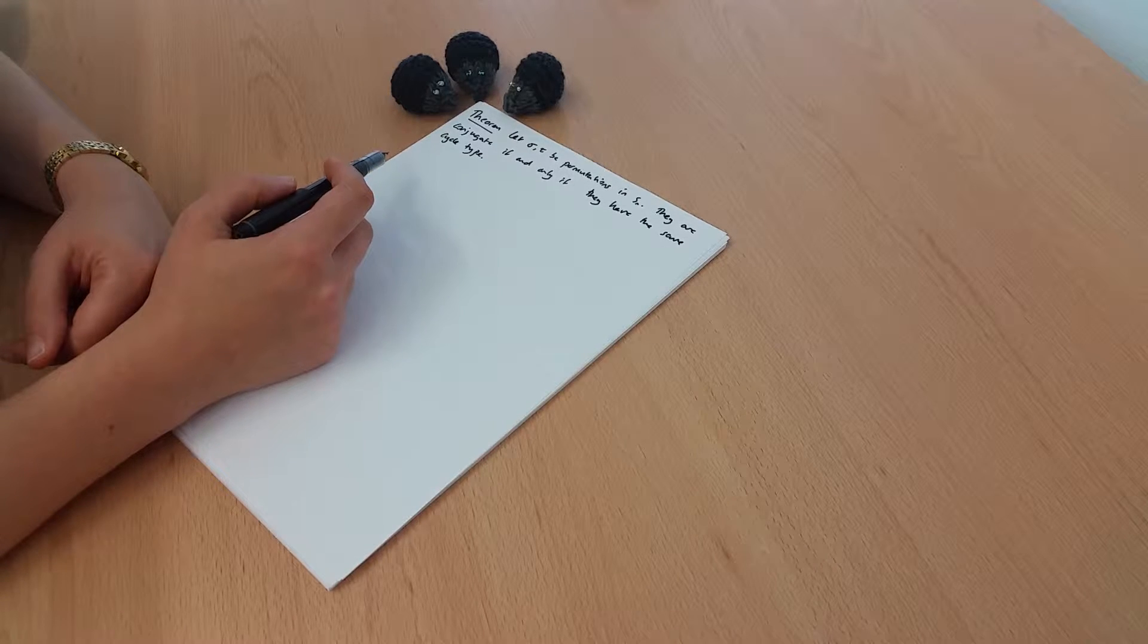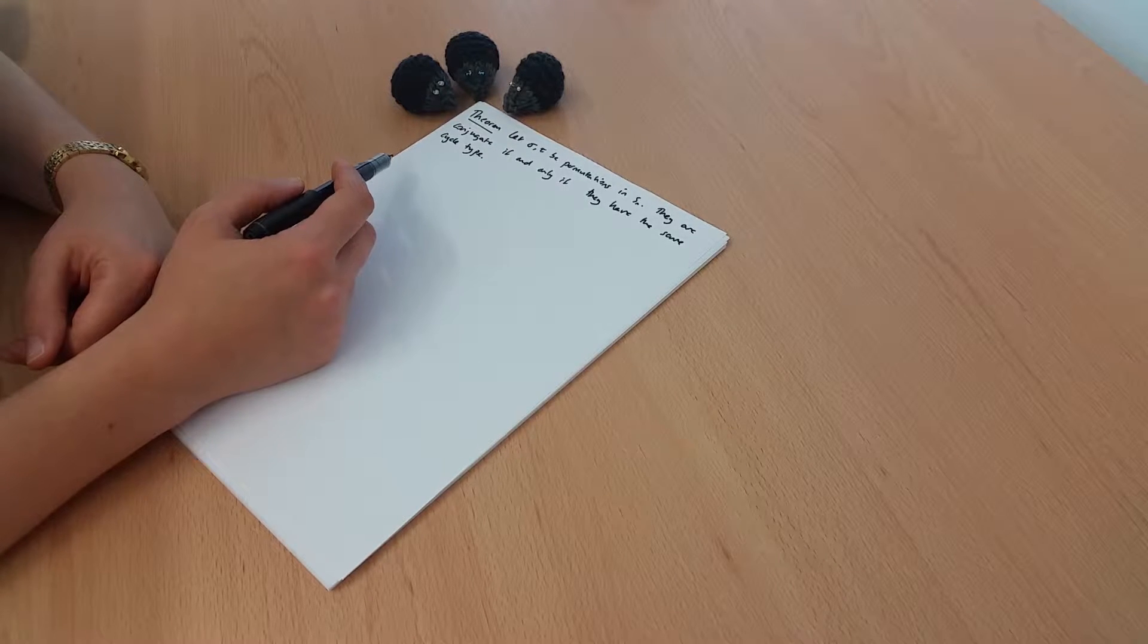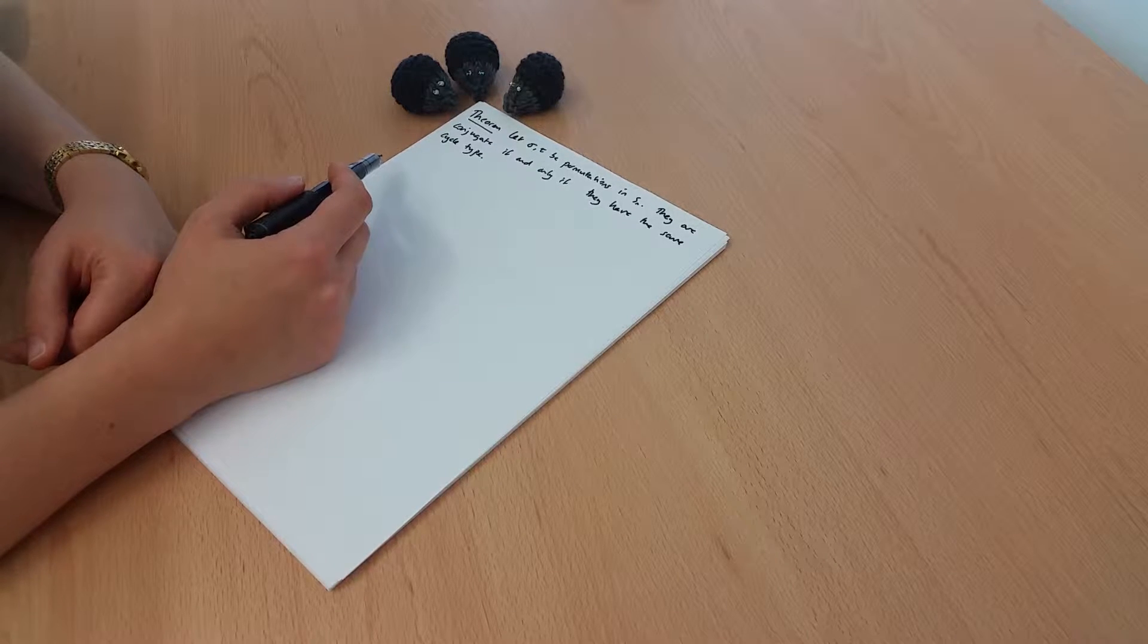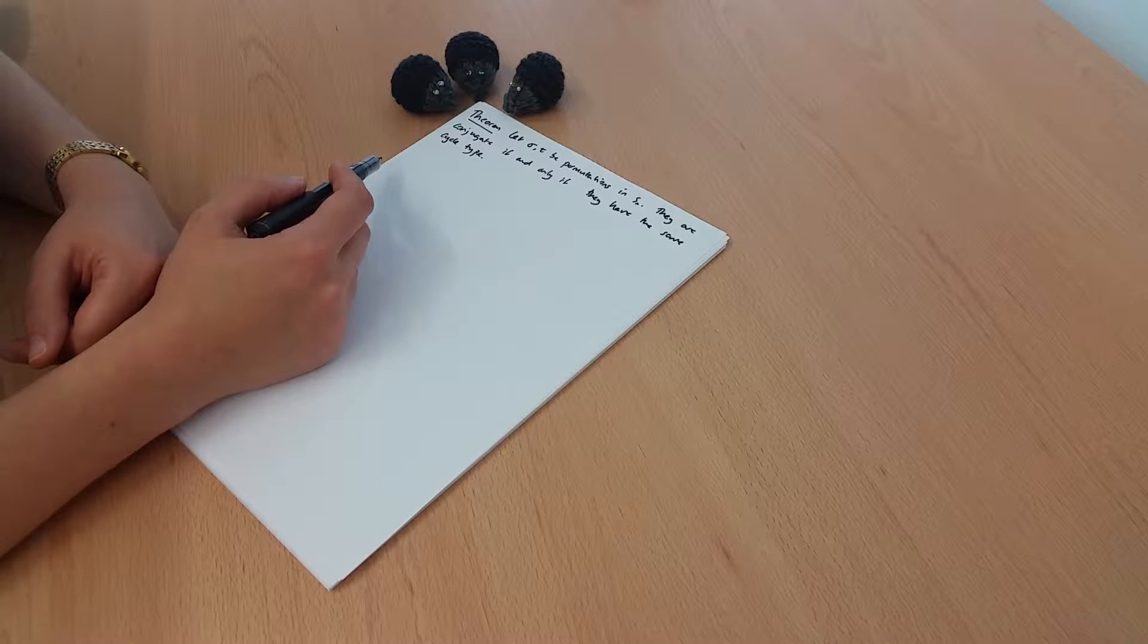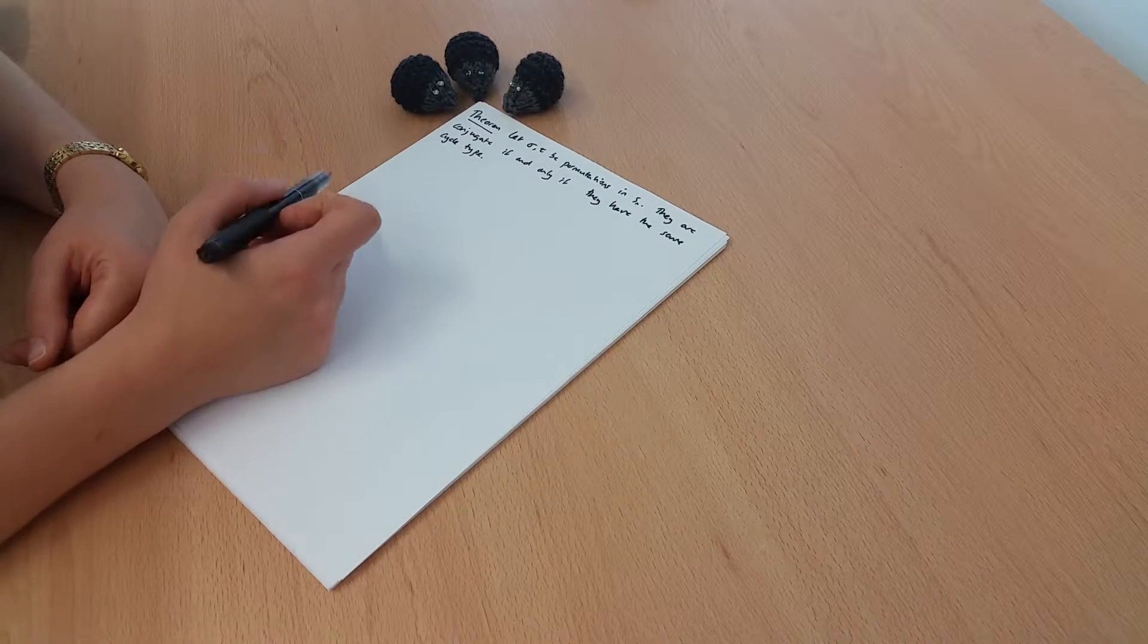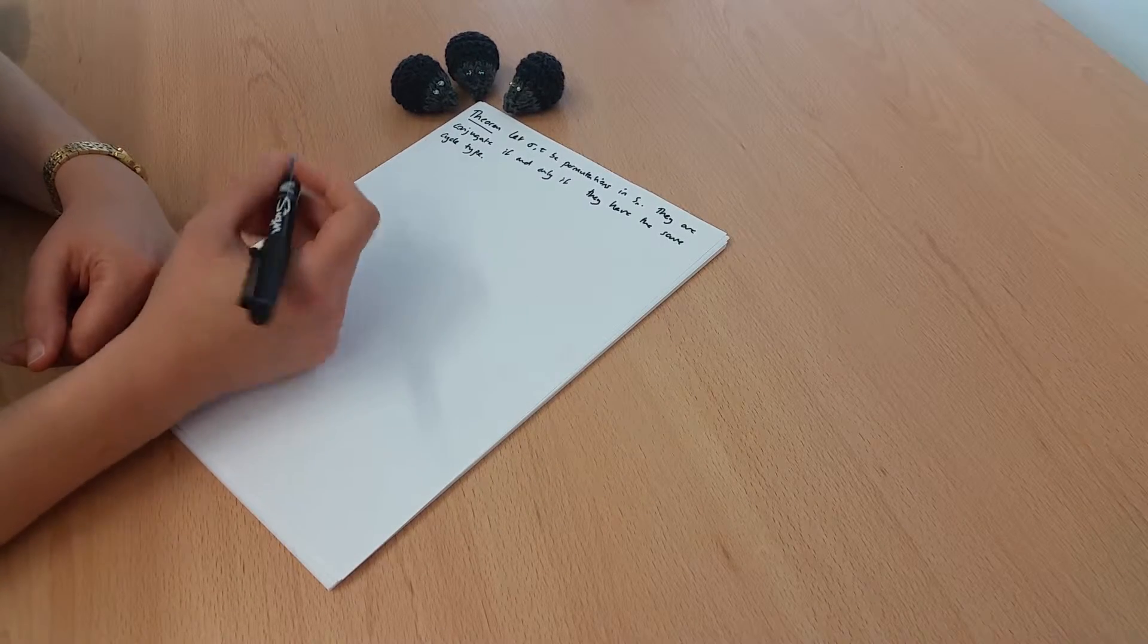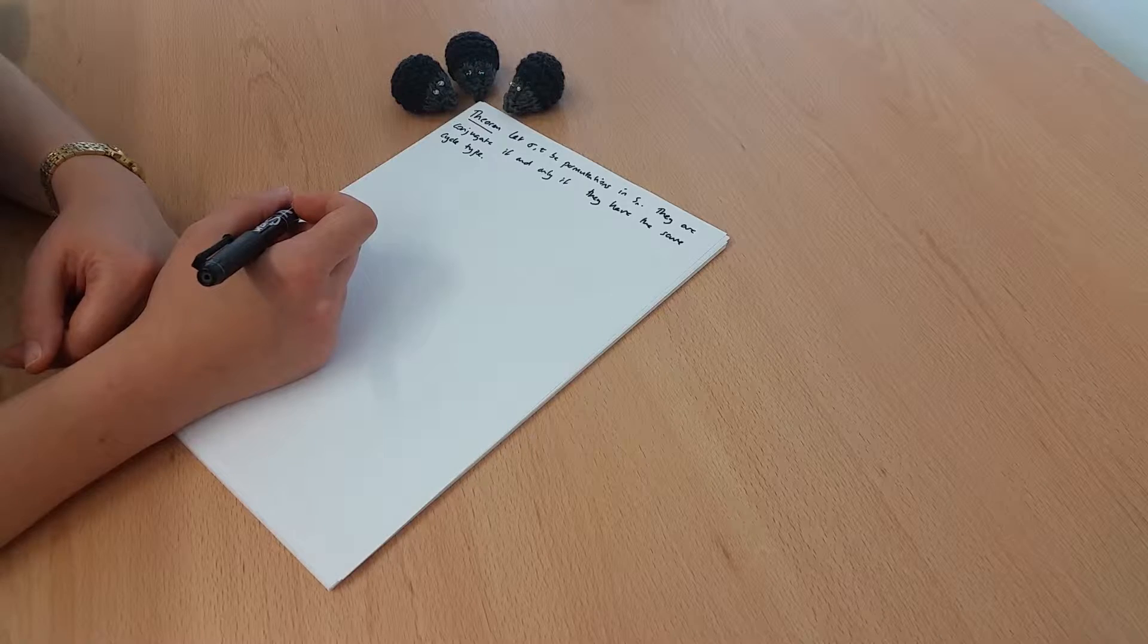And also, the conjugacy classes are determined precisely by cycle type, so it's not too hard to write down the possible cycle types in a particular symmetric group Sn, and then that tells us the conjugacy classes.